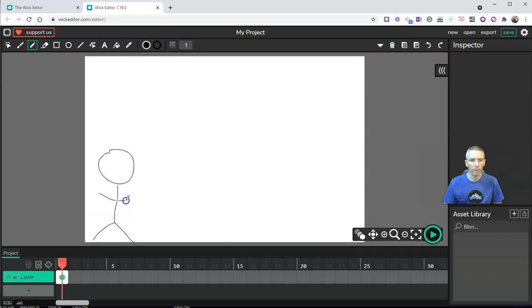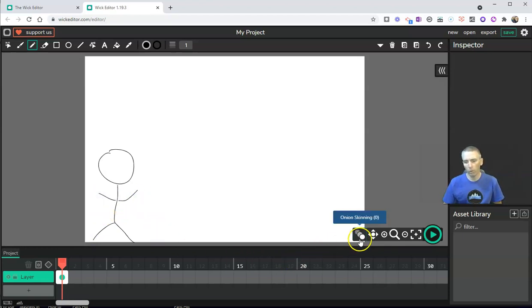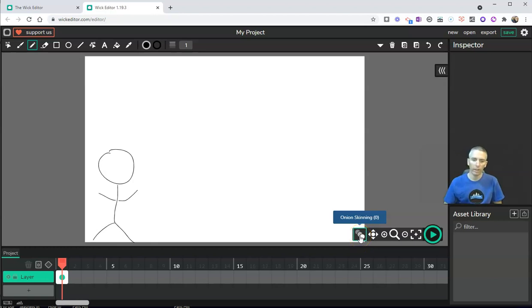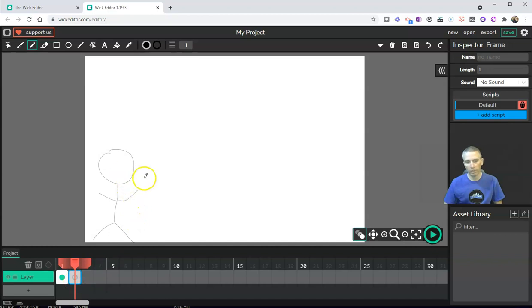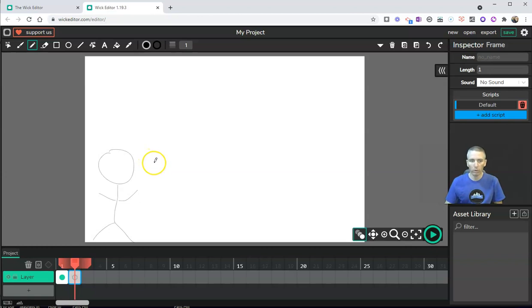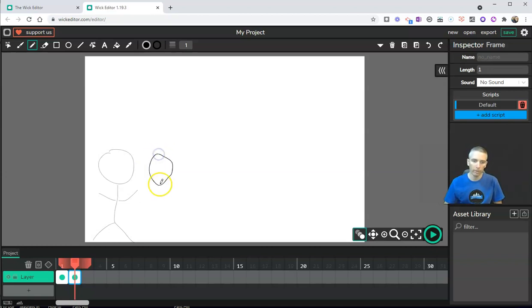And there we have it. Now over here we have a tool called onion skinning, and onion skinning when I click on it will allow me to then add a new frame and see my first drawing and draw something next to it or over it. So let's draw another stick figure now next to it.